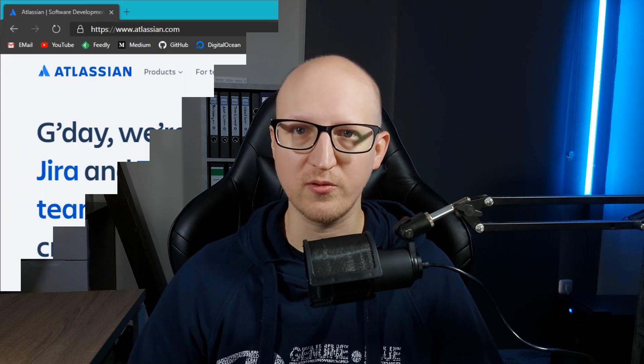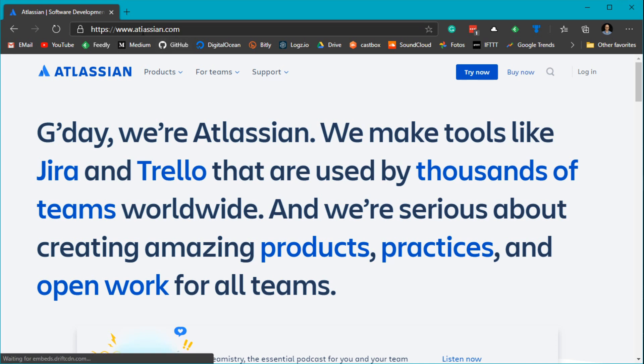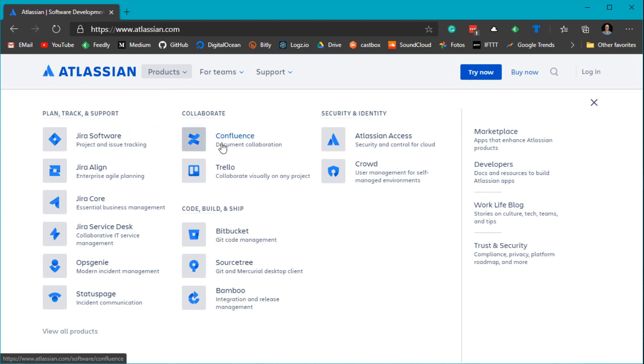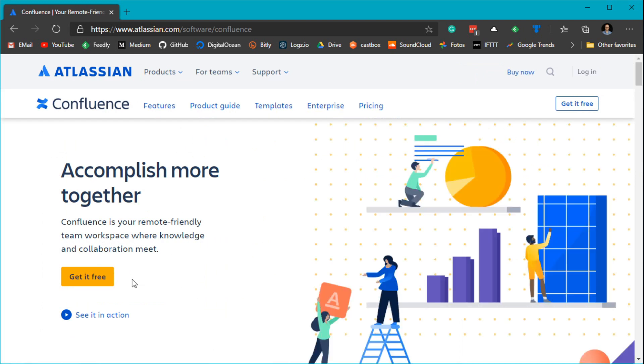If you're wondering how to use these enterprise tools as an individual, it's really easy — they offer it for free for up to 10 users. There are some limitations with integrations, but you can use the full documentation system for free. To get started, go to Atlassian.com — I've put the link in the description. Go to products, select Confluence, and click on 'Get it free.'